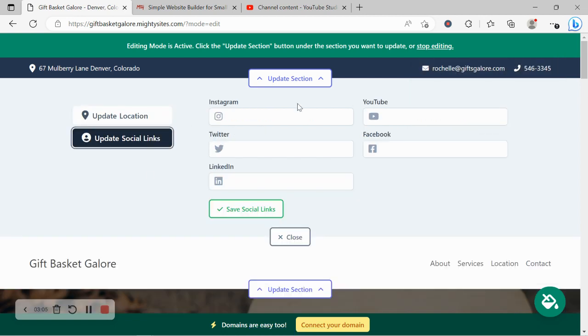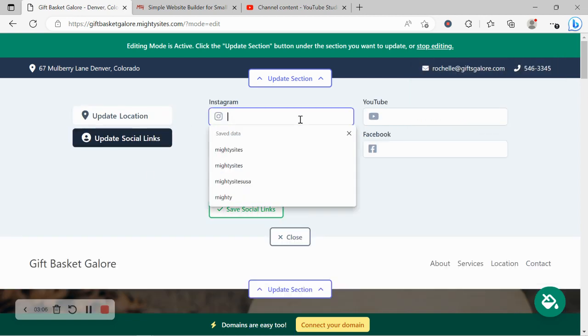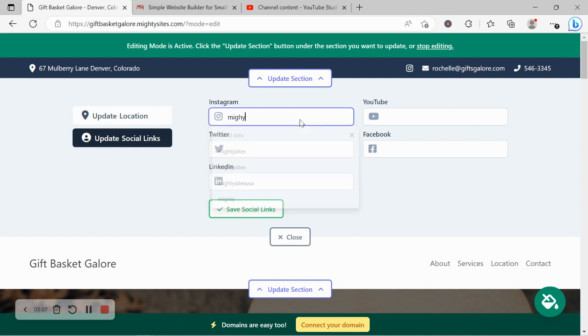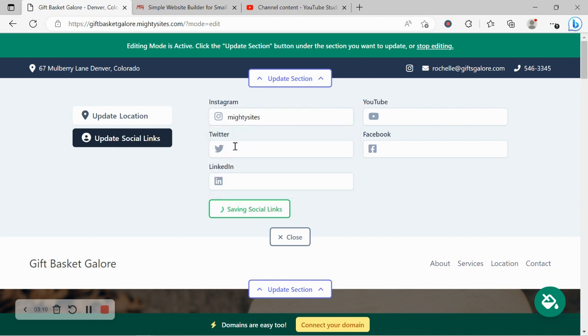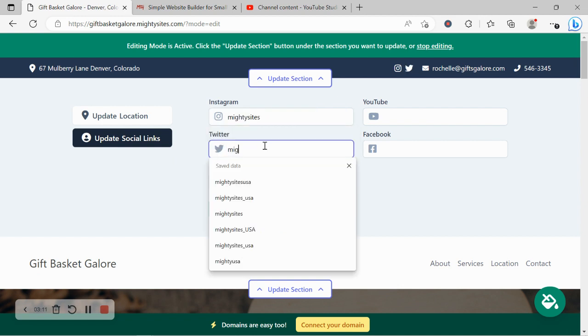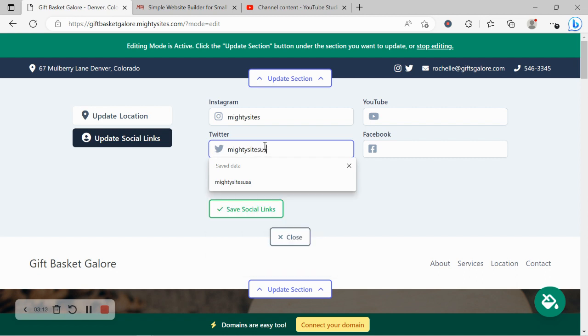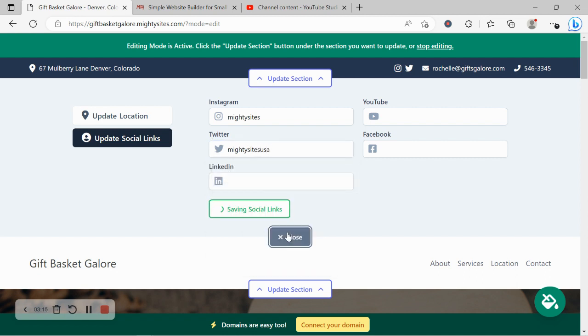Let's head on over to update social links. Under here is where you can put in the various social media platforms your business is active on. The icons will be displayed at the top as well as the bottom of your website.